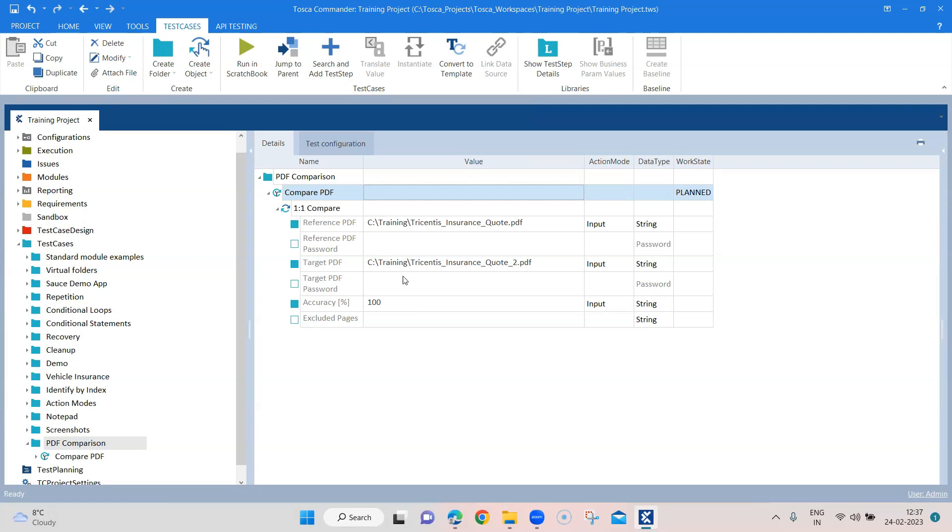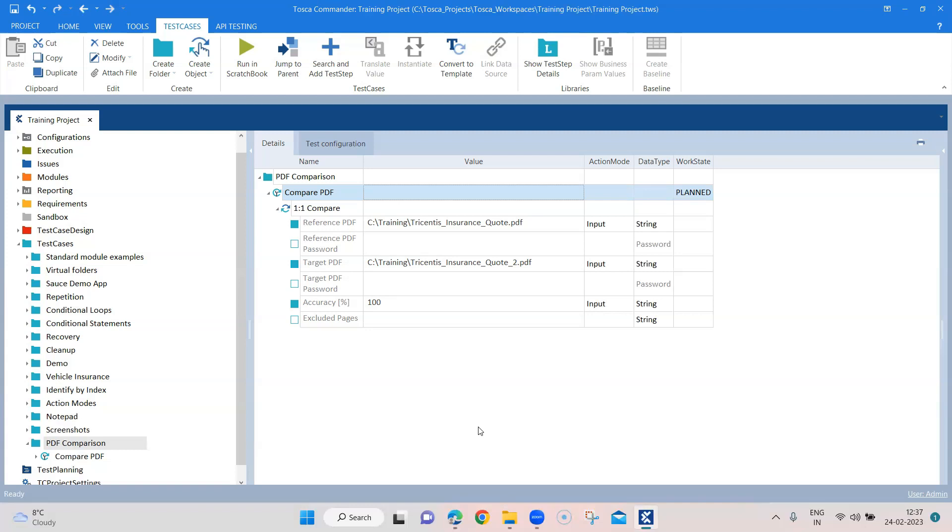But this module is meant for a quick comparison with a certain accuracy and you can also exclude pages. So quite a useful module if you just want to compare two PDFs. So that's all about how you can compare two PDF files using this one-to-one compare TBox module. In the next session we'll talk about the PDF scan - how you can scan different elements in the PDF and how you can verify other values.